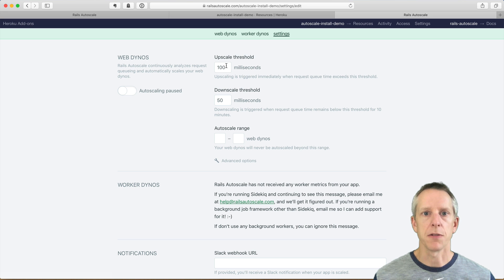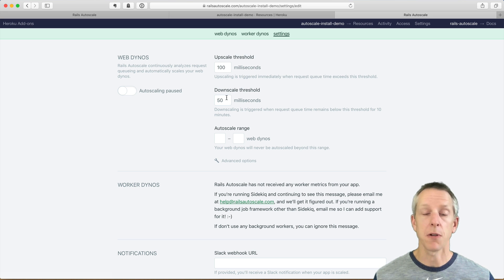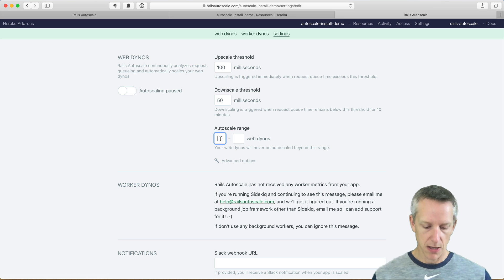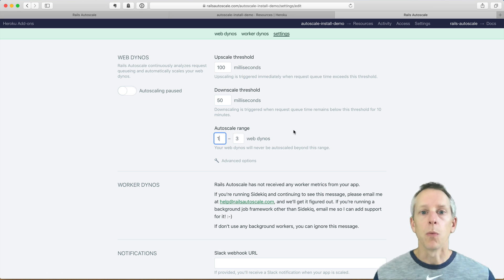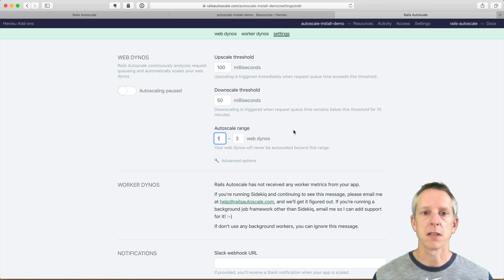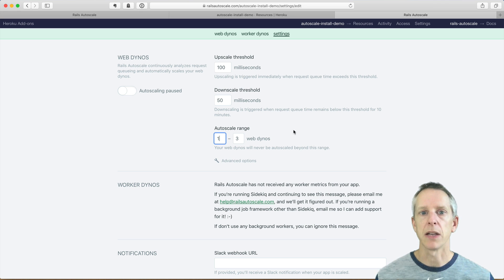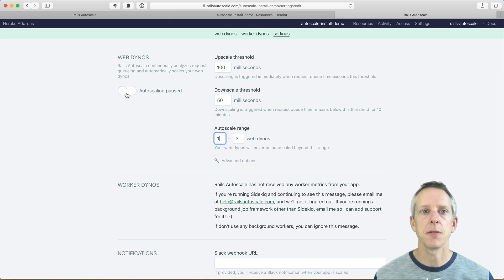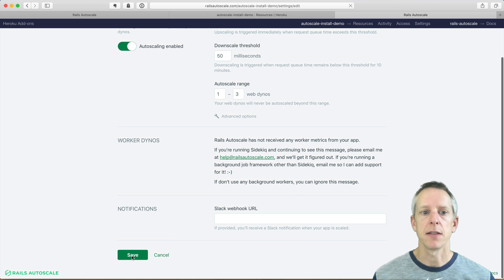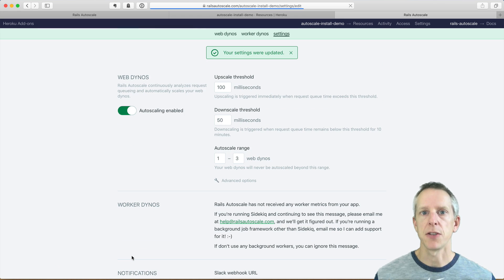We've got our default upscale and downscale thresholds. These defaults work really great for most apps, but you can tweak it however you need to. We need to tell Rails Autoscale how high or low we're willing to scale. So for this, let's say we can go from one to three web dynos. We'll enable autoscaling and save those changes.